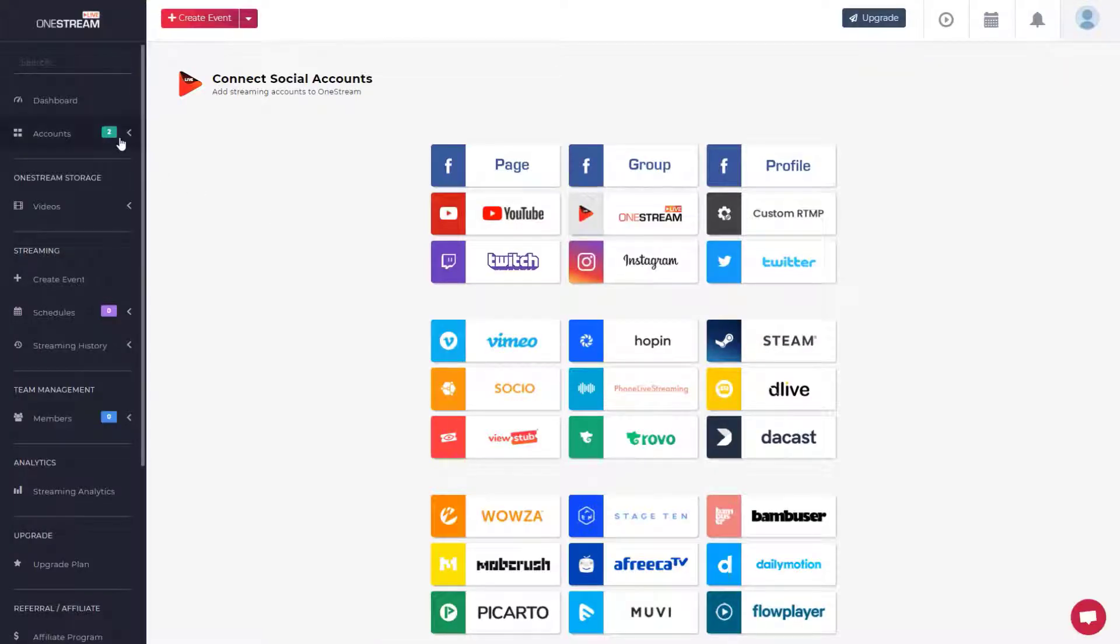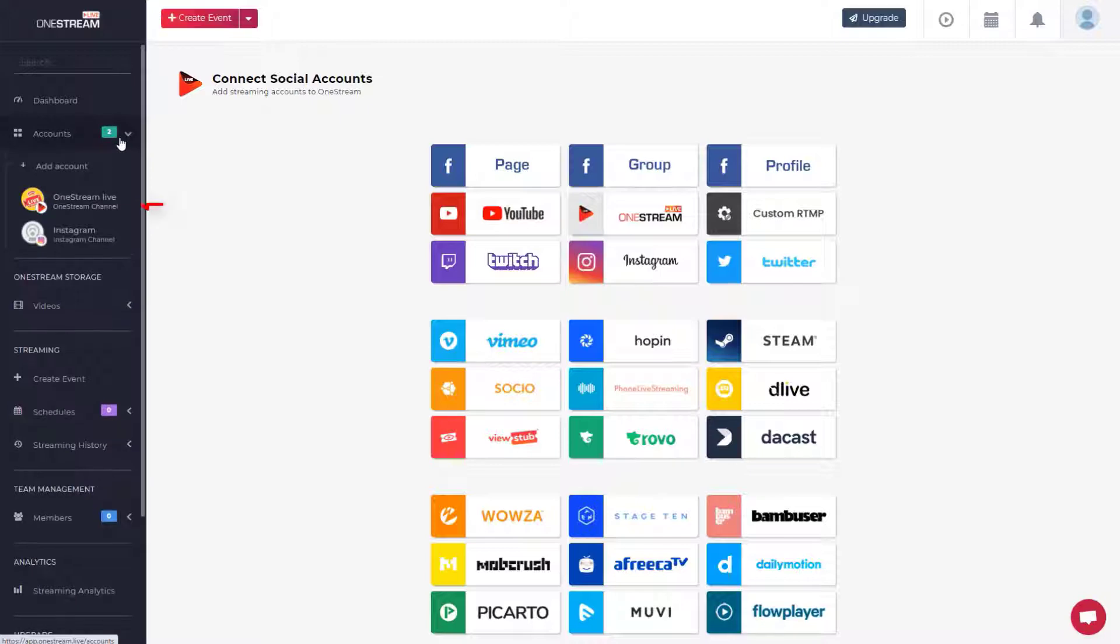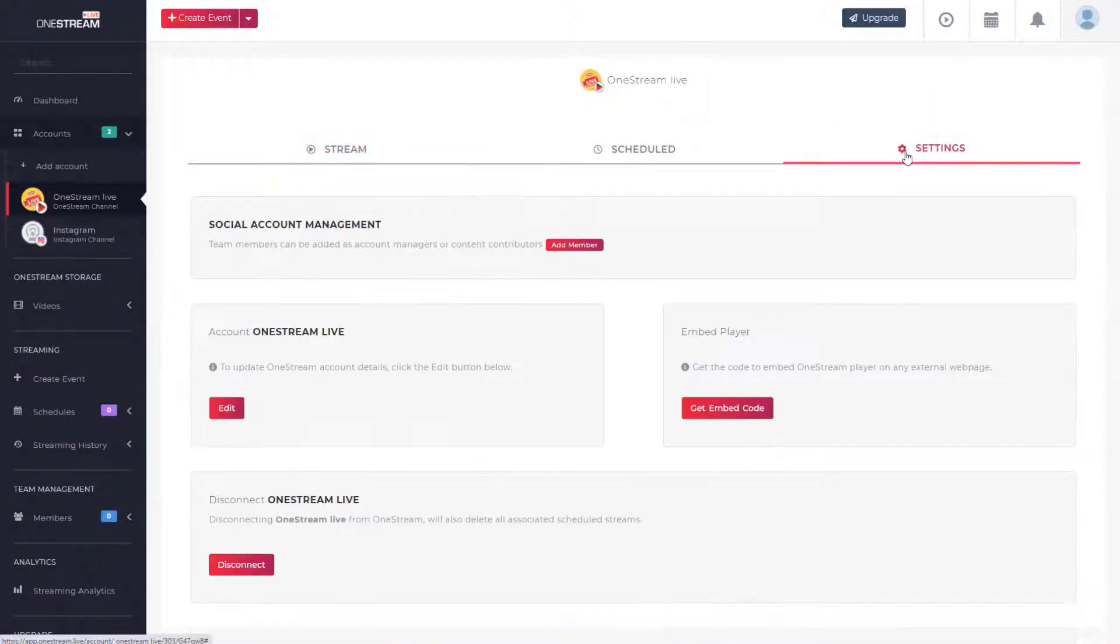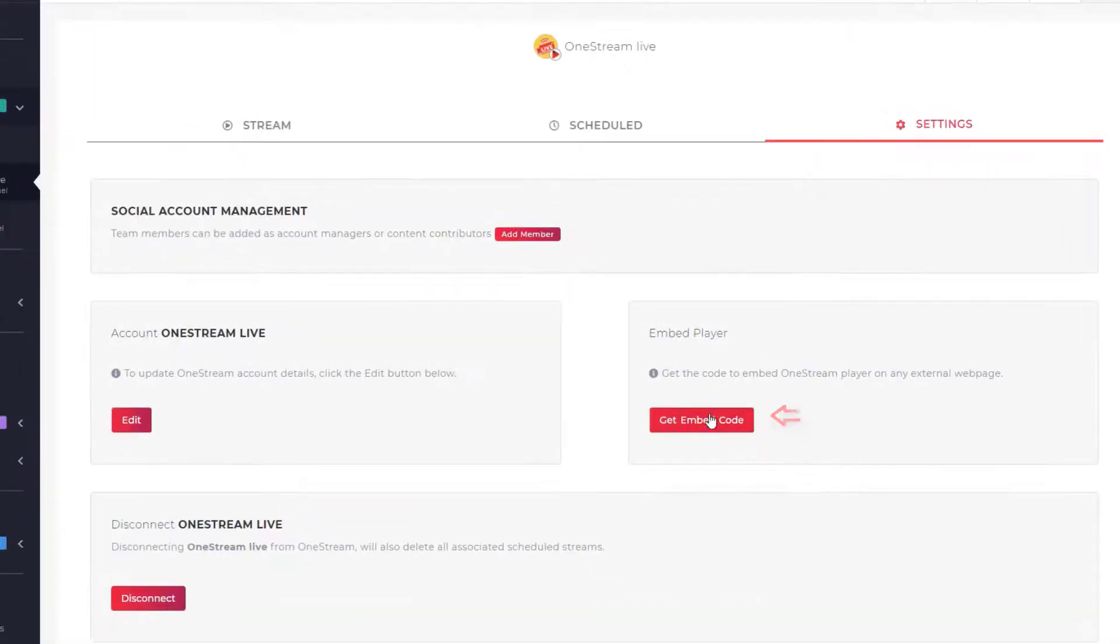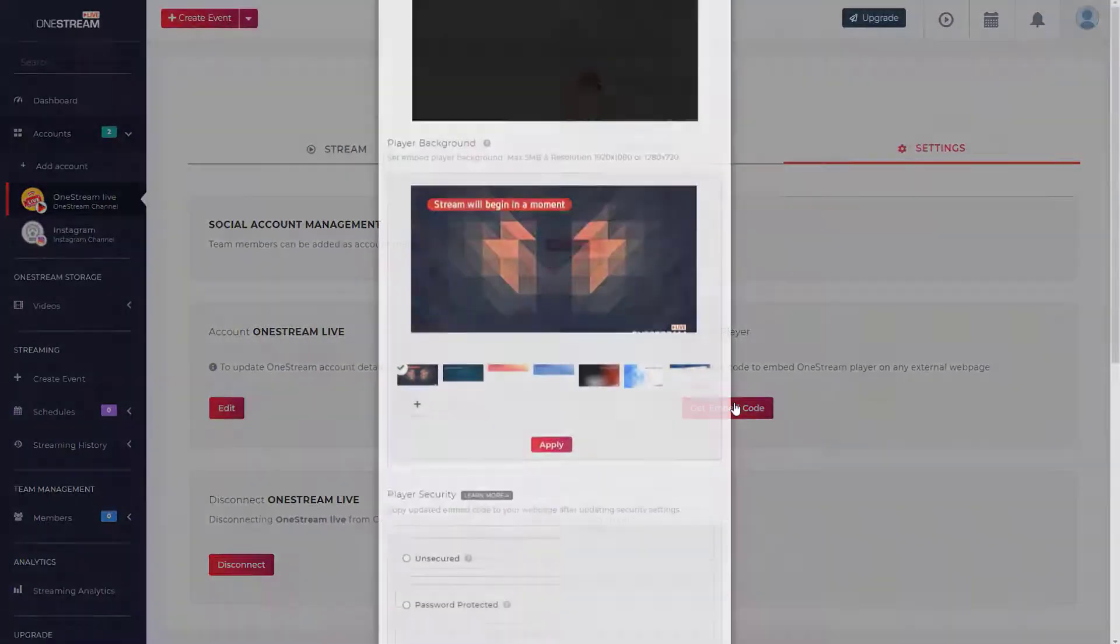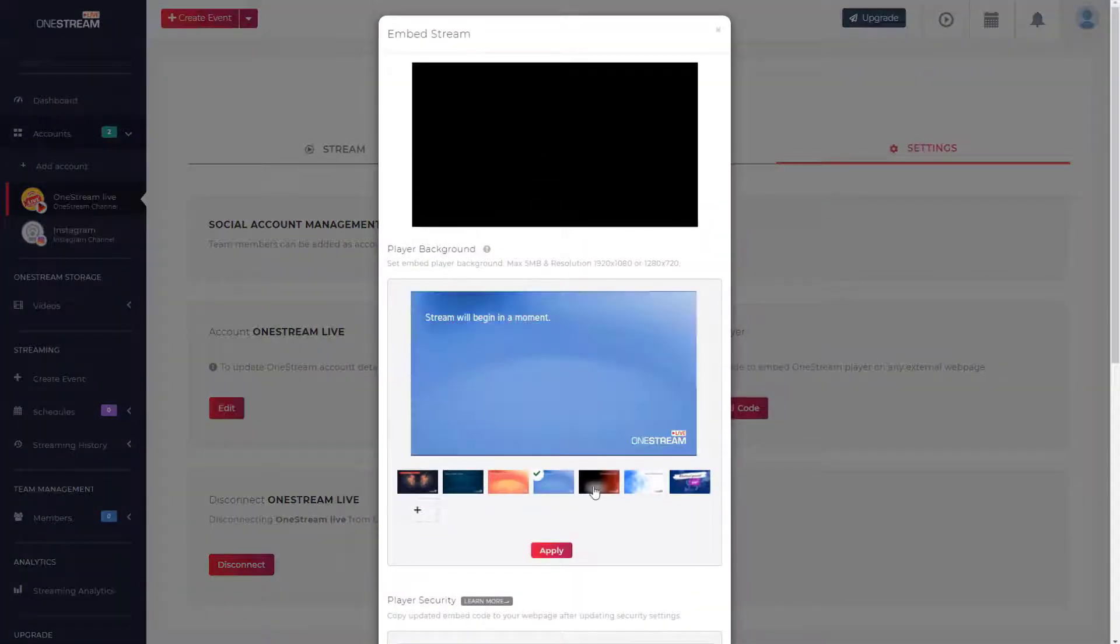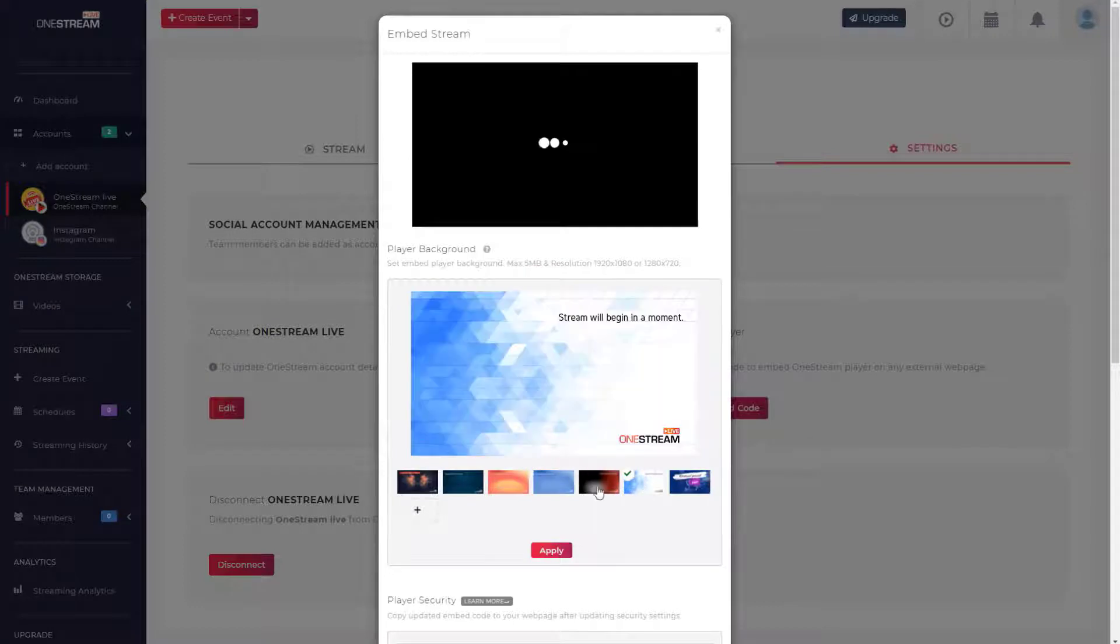Click on your OneStream channel on the left sidebar. Click settings, click on the get embed code button, choose player background or upload your own thumbnail.